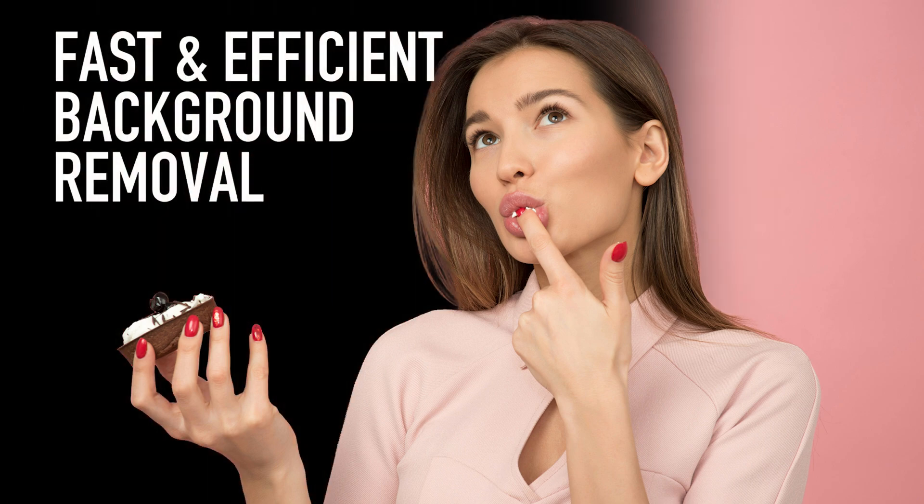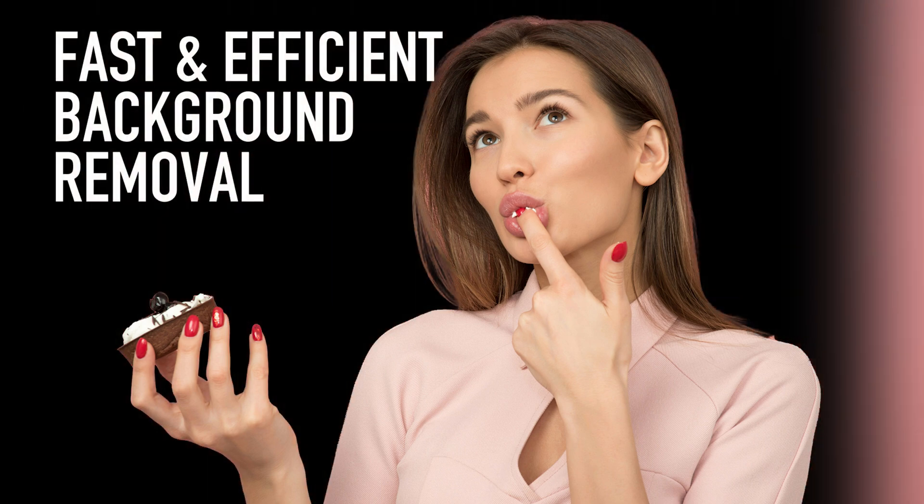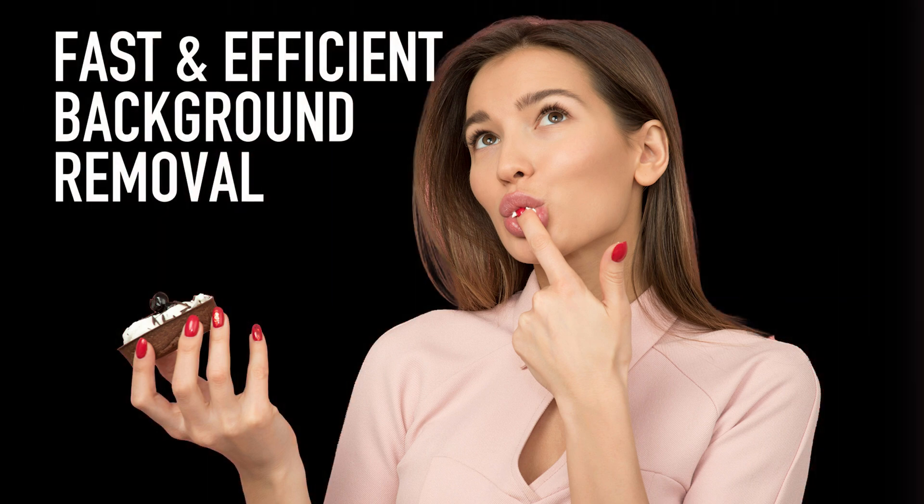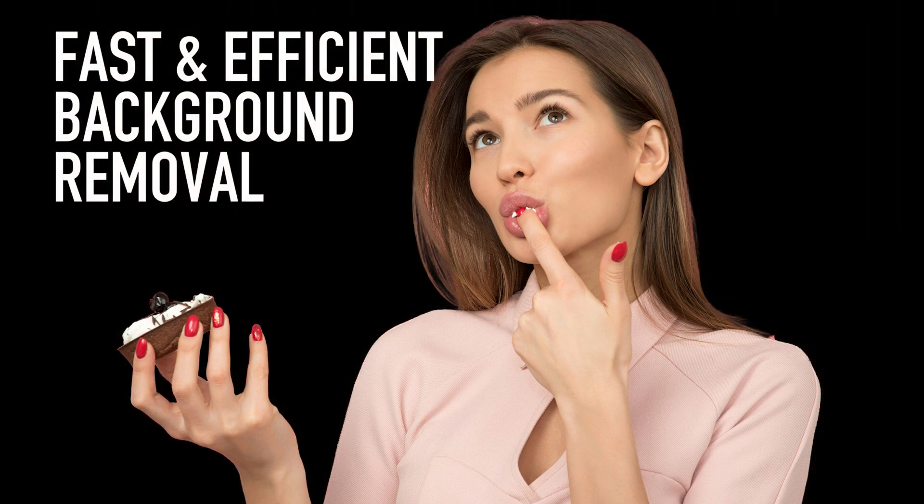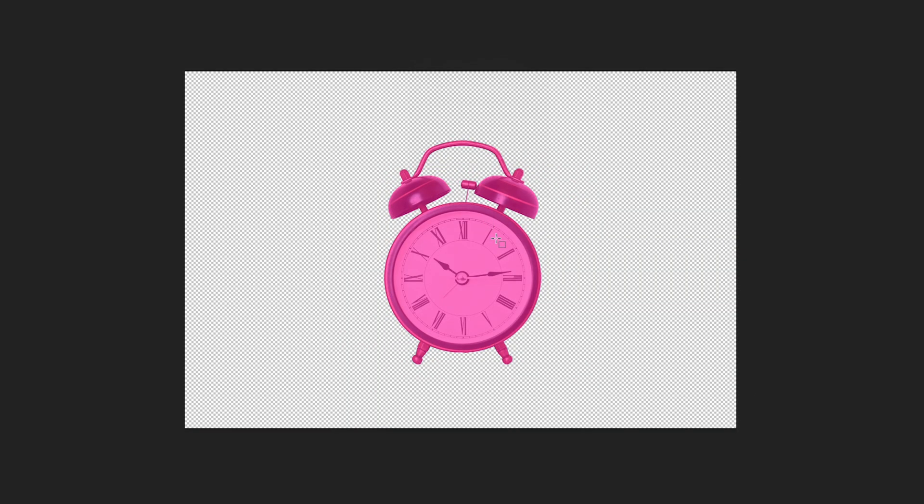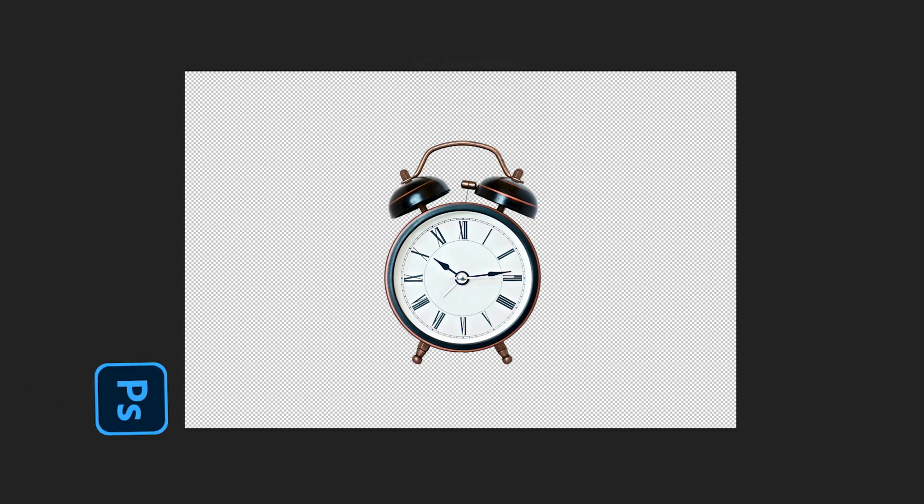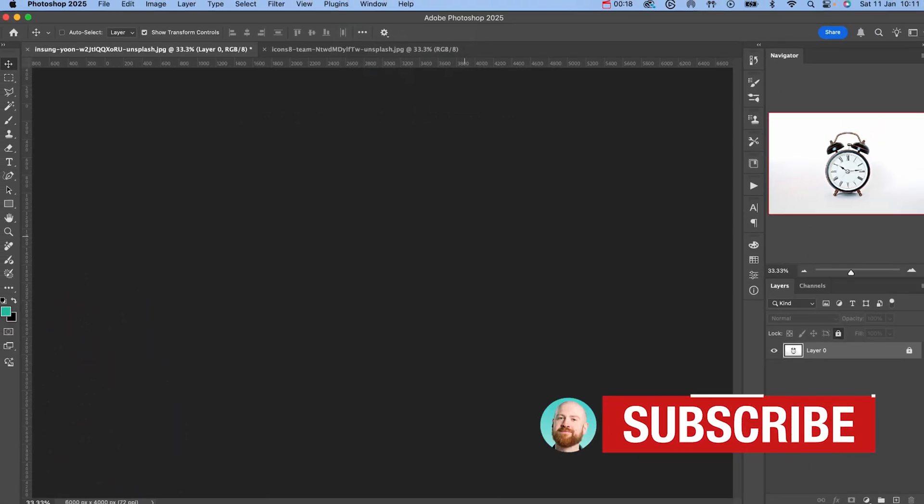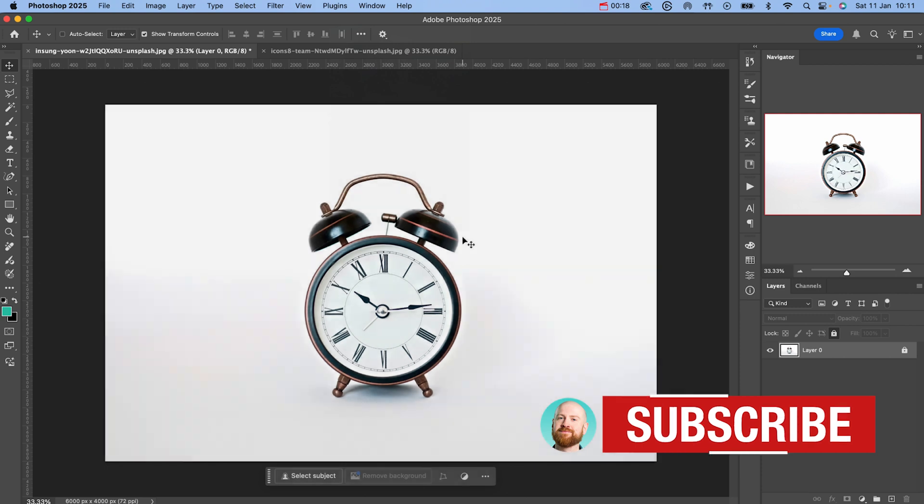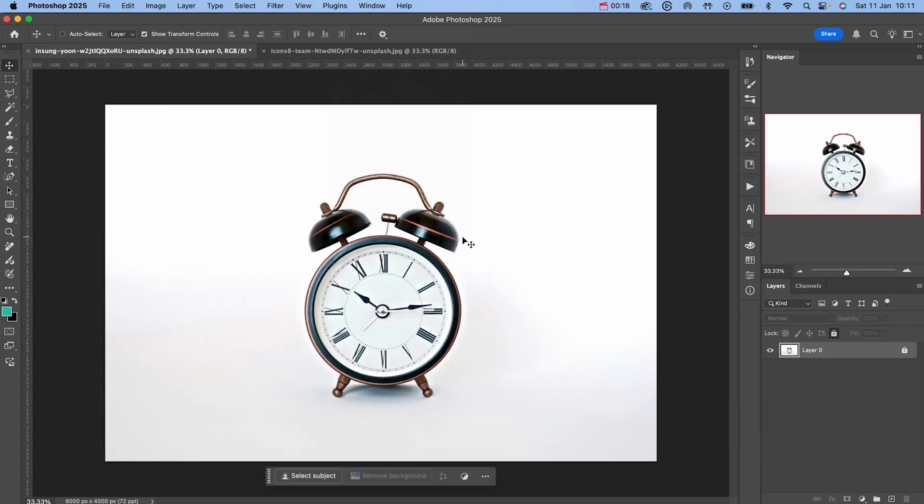Hello and welcome back to another tutorial. In this video I'm going to show you one of the fastest and most efficient ways to remove a background in Photoshop 2025. So let's not waste any more time and dive straight in.